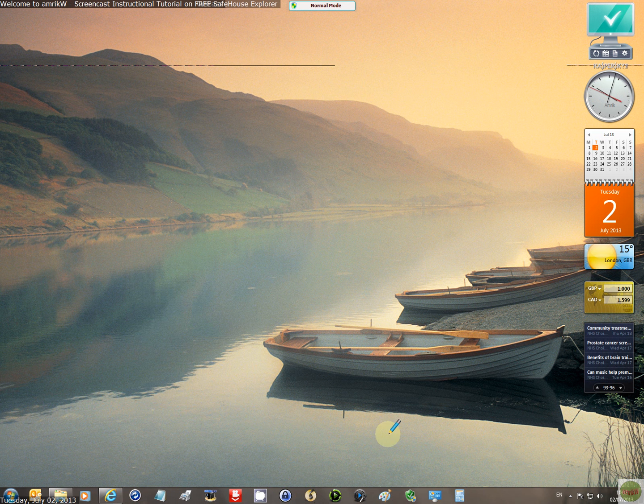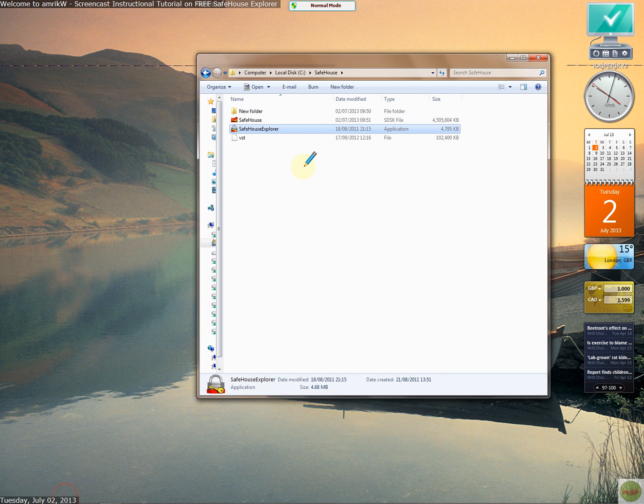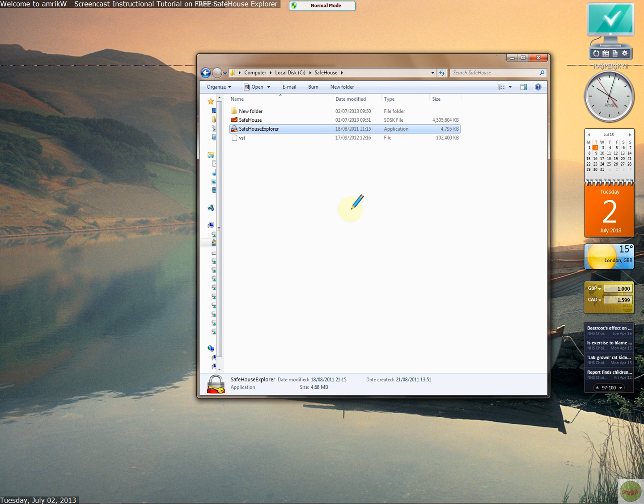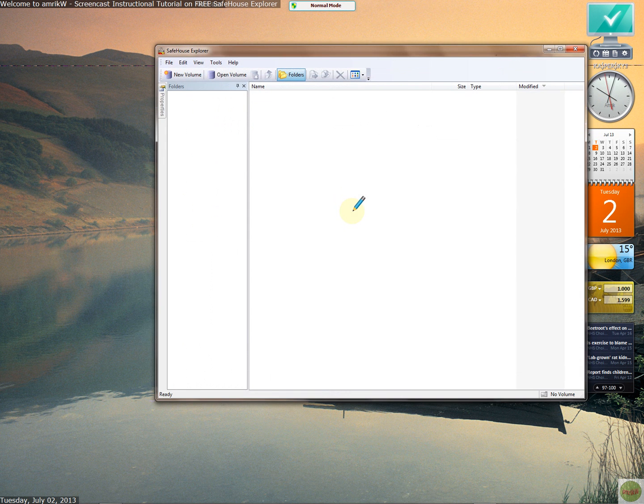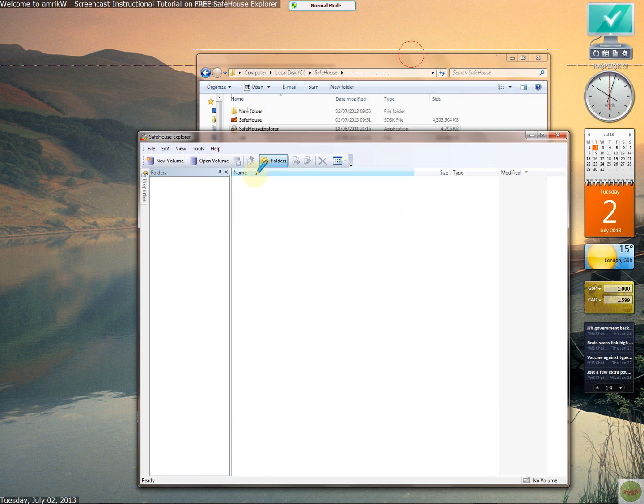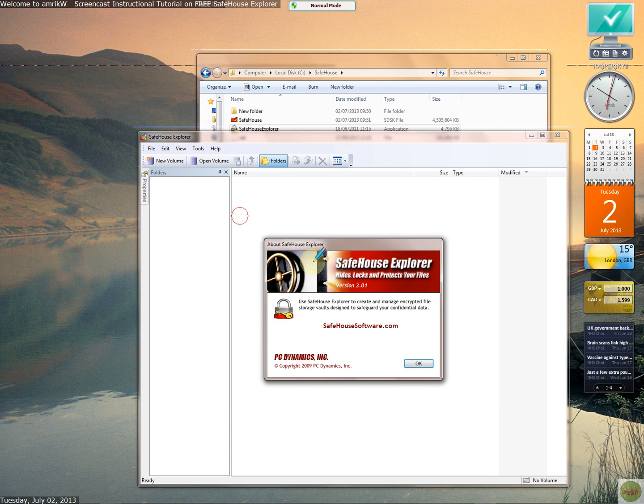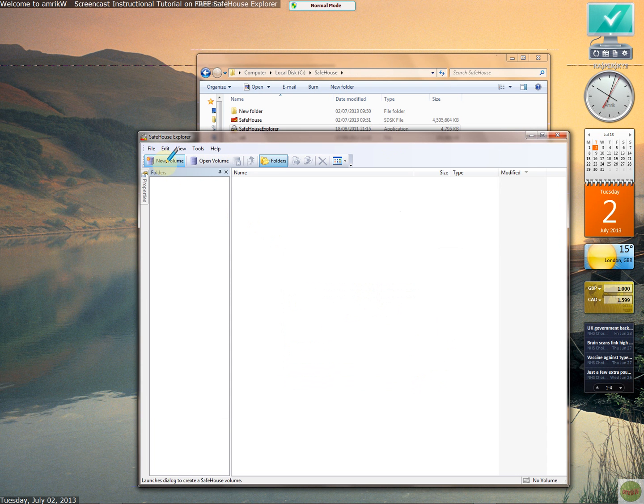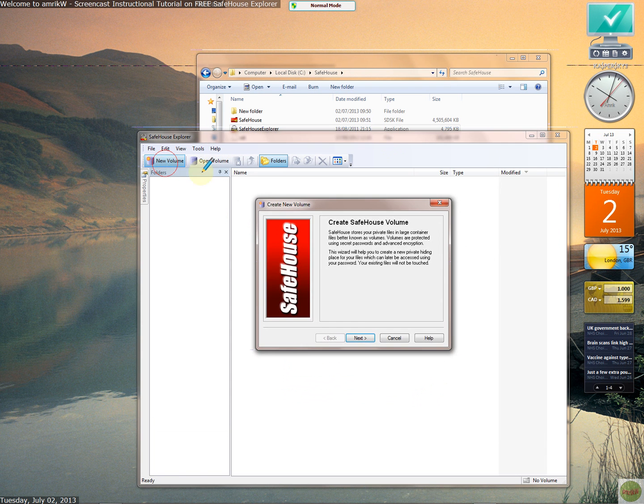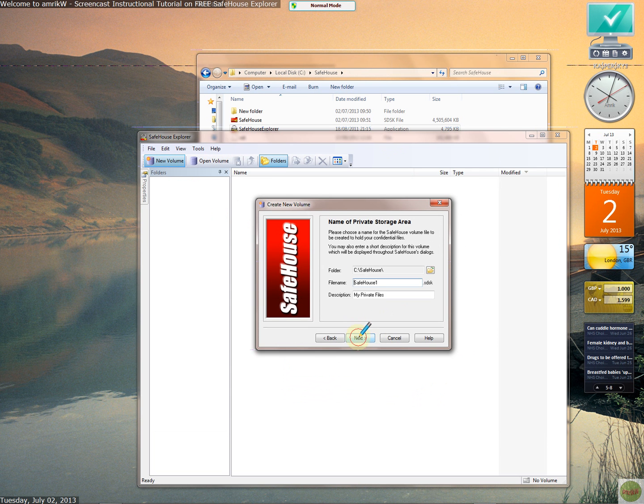So basically what you do is you open the program and this is what it looks like. As you can see, this is version 3.01. You create a new volume and this is where you start the process, and it defaults to that folder and file name and description.